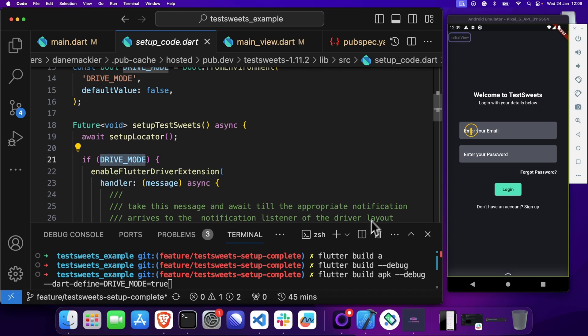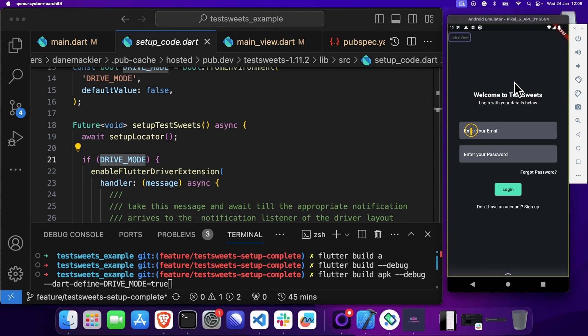Now that you know how Test Suites works and you've set up your project, watch the next video and you will see exactly how to add the automation points and think about writing your tests using Test Suites. I'll see you in the next video.